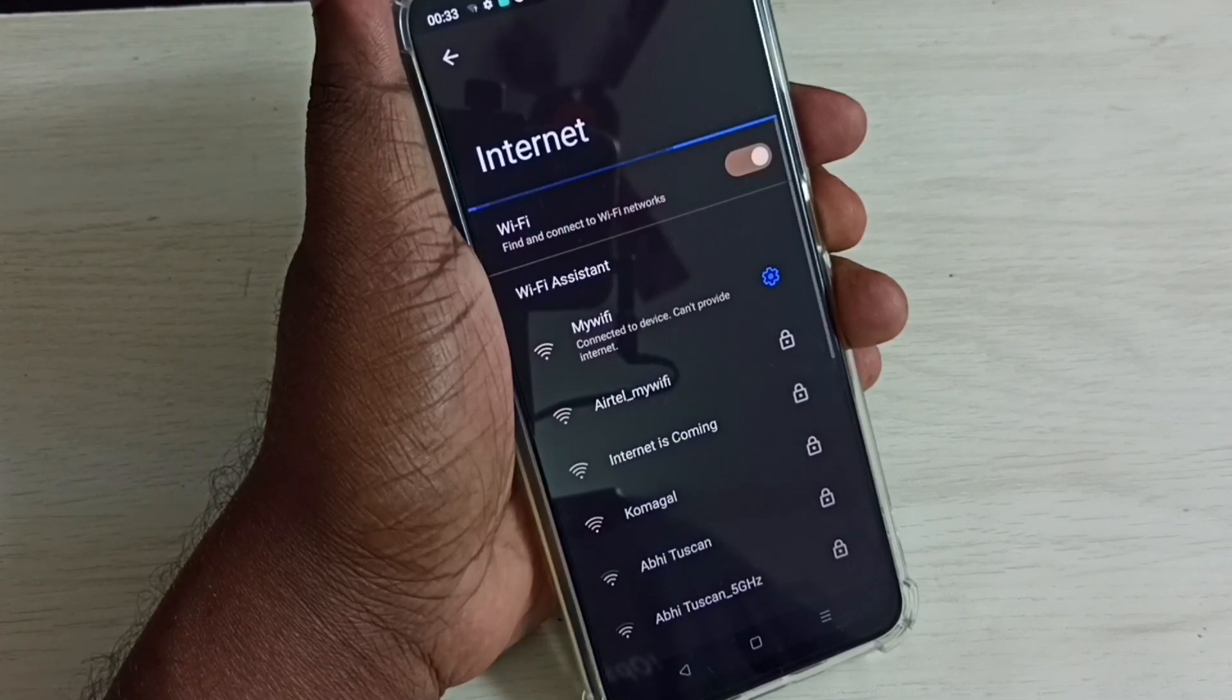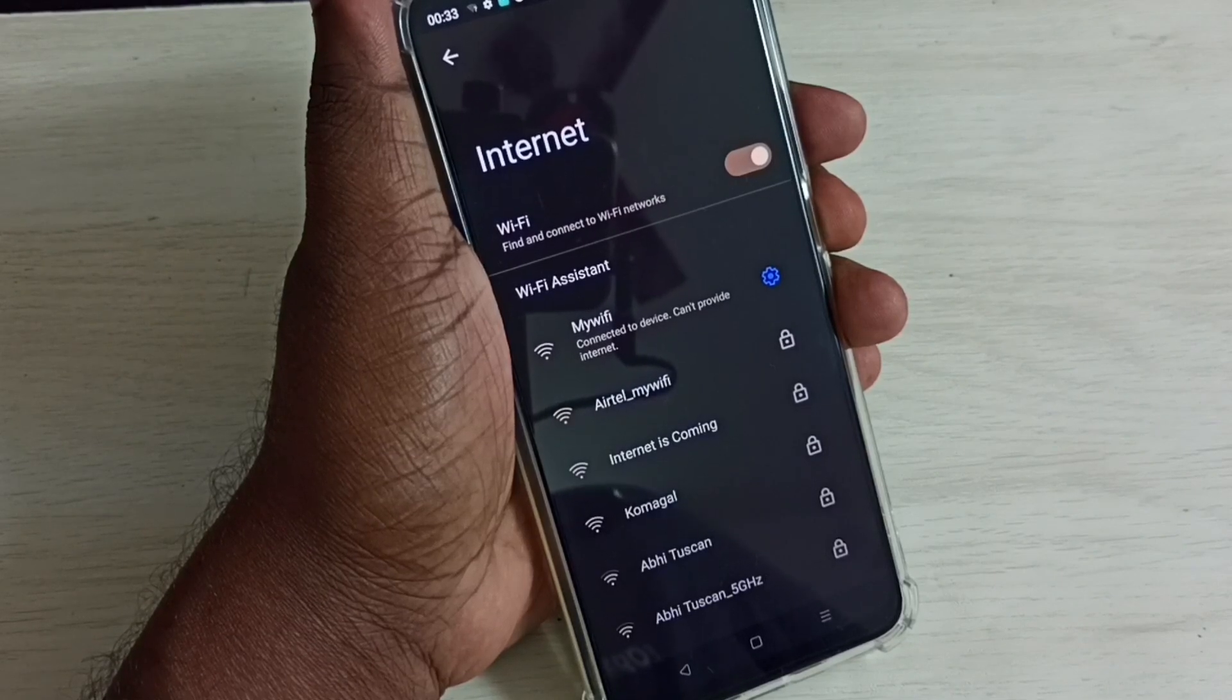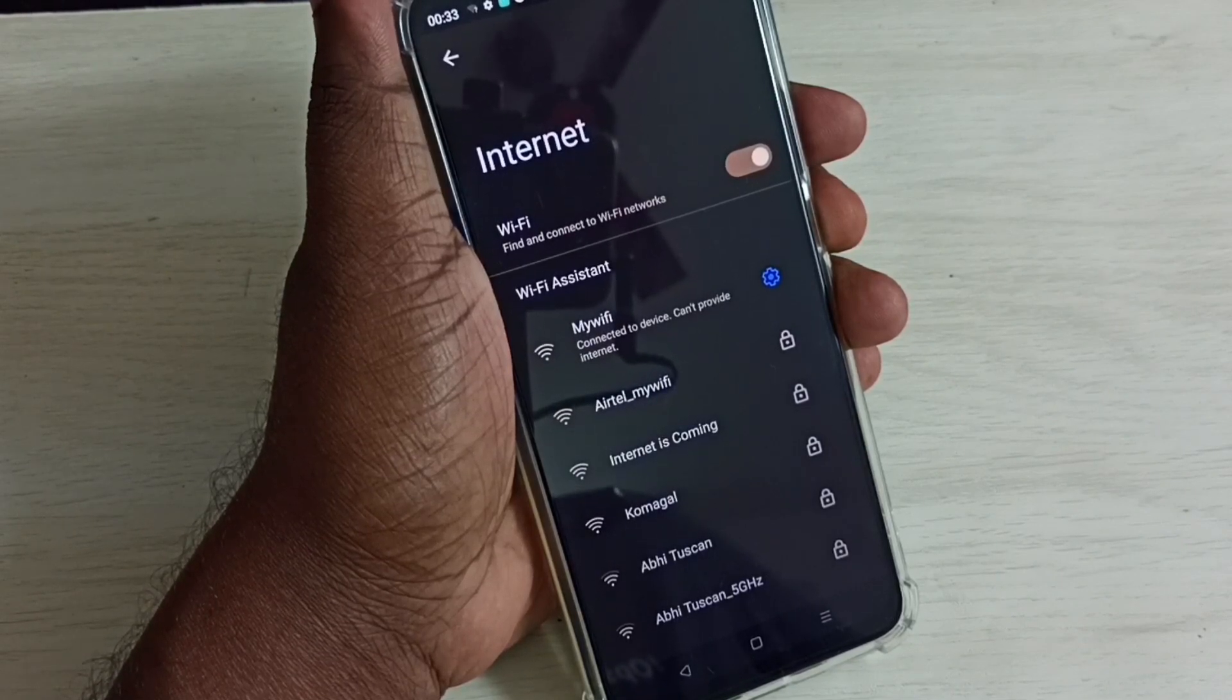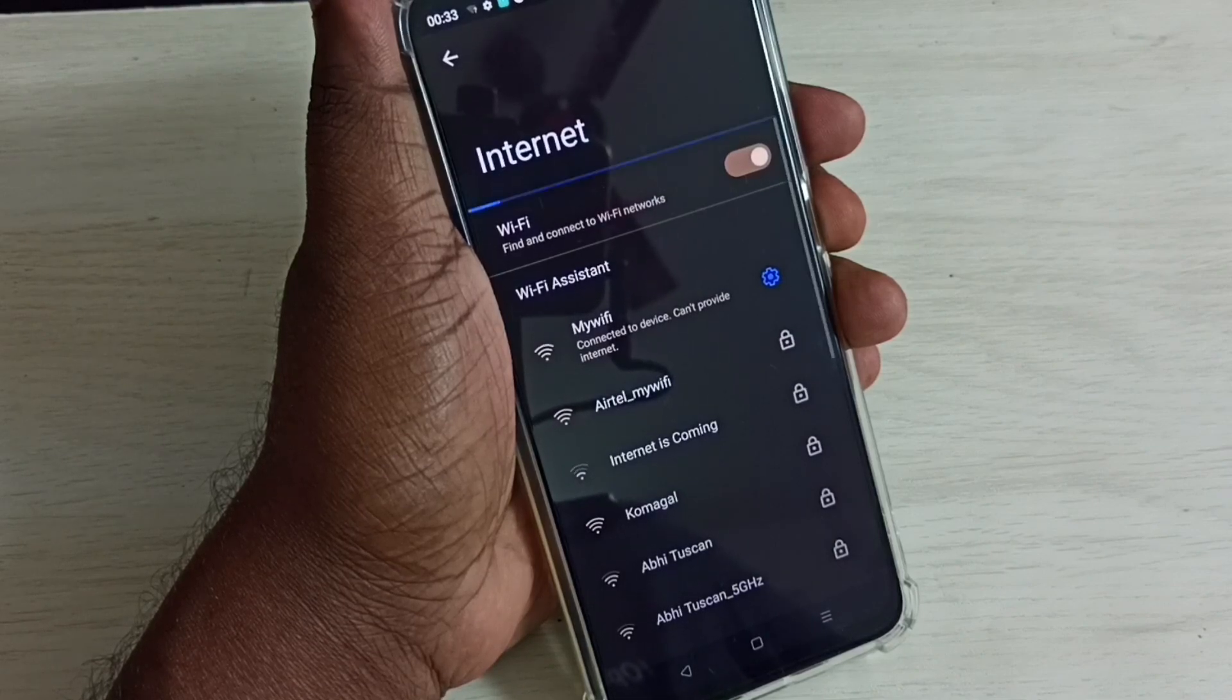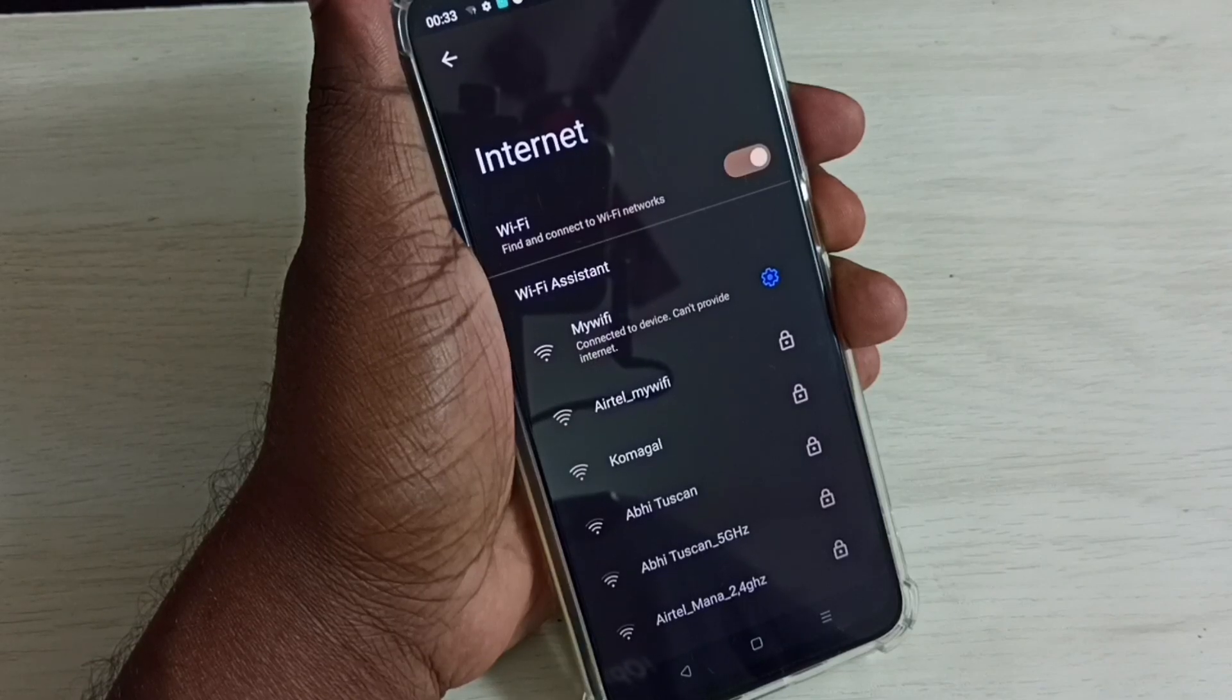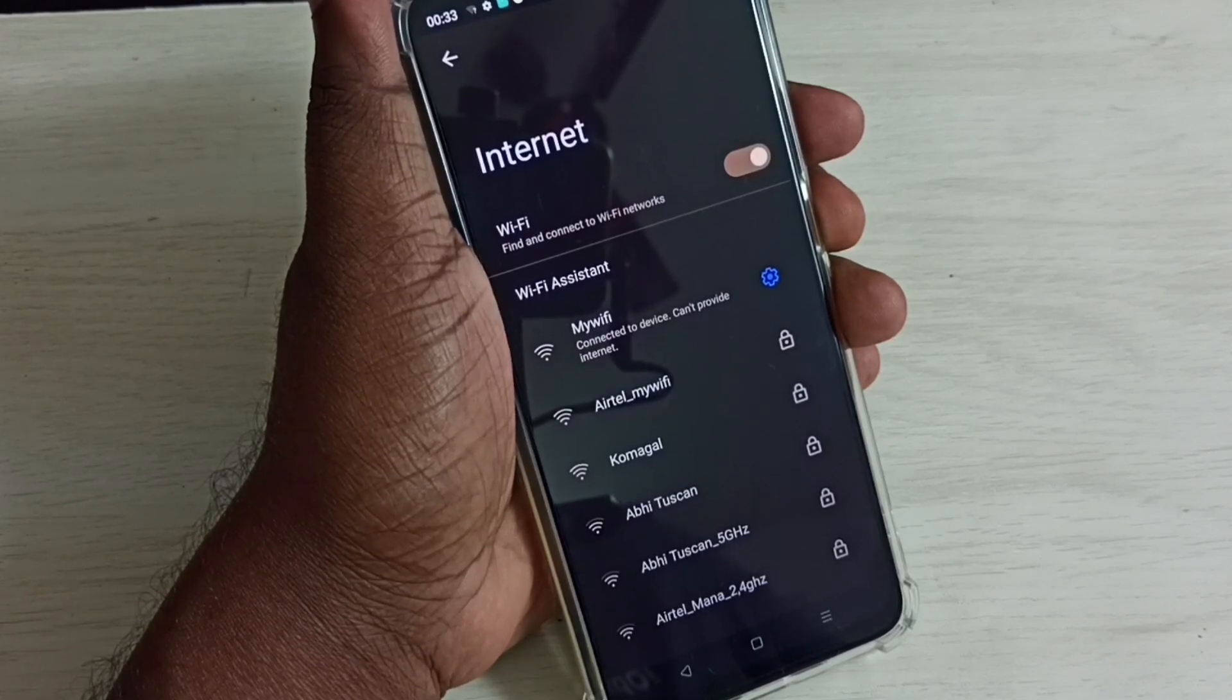If you are using a BSNL or Airtel Wi-Fi router or ACT, you have to check your Wi-Fi router. Just restart the Wi-Fi router, then check. That way we can fix this issue.